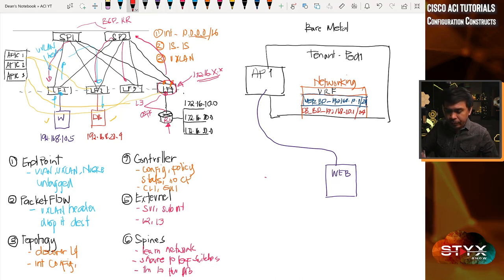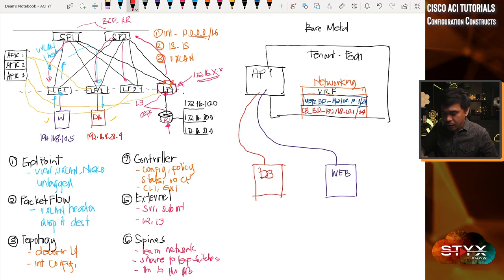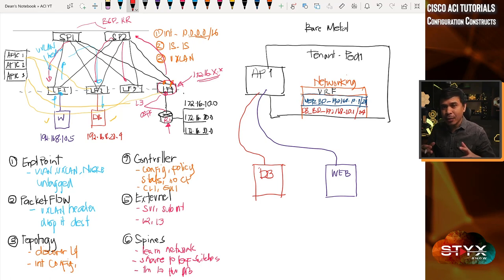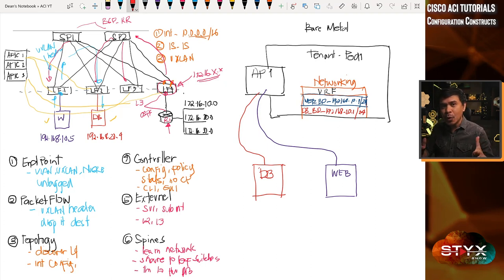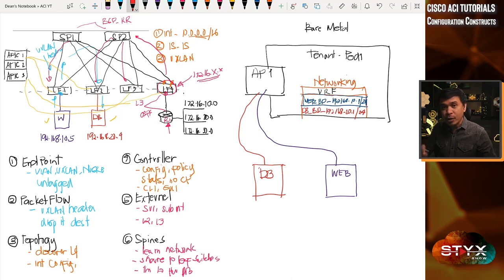The second EPG will be the database EPG. EPG stands for Endpoint Group, and it allows us to segment or separate groupings of endpoint devices. Think about this as a default security per endpoint device such as servers — it's more granular. We can also use policy in between, which is what we call contracts. An EPG belongs to a bridge domain, and we'll associate a bridge domain per EPG — there's only one bridge domain per EPG. The bridge domain is also attached to a VRF.